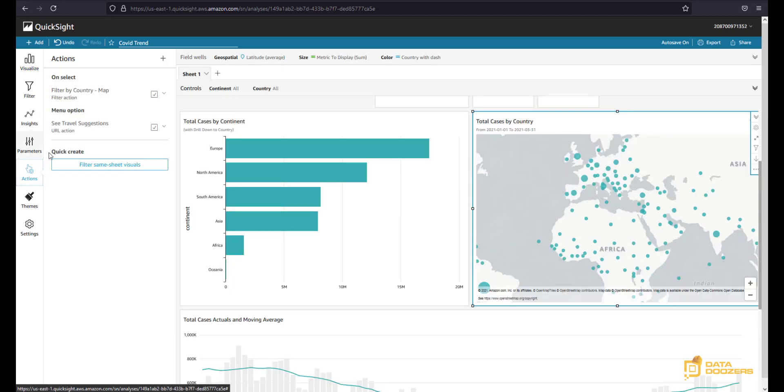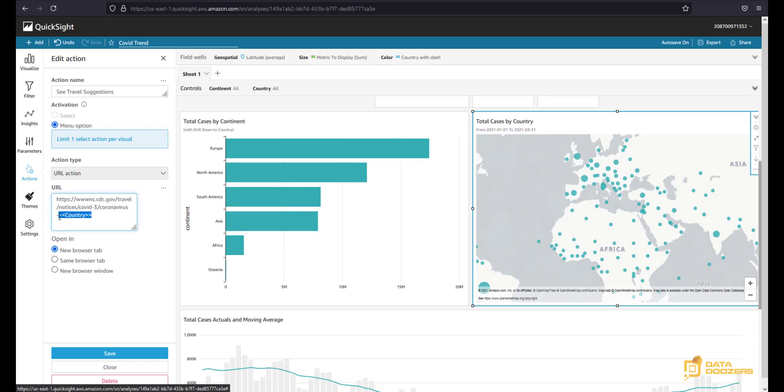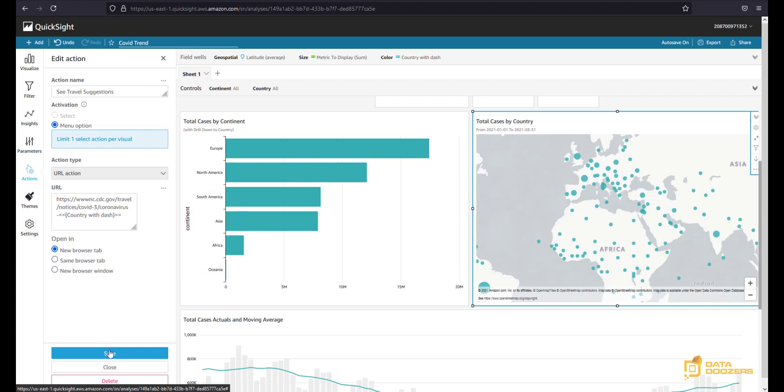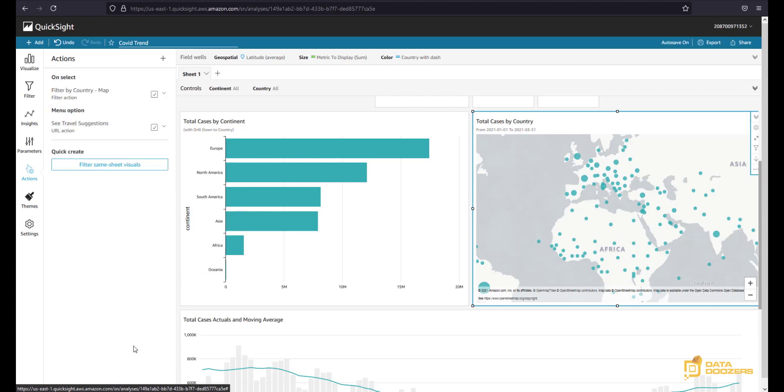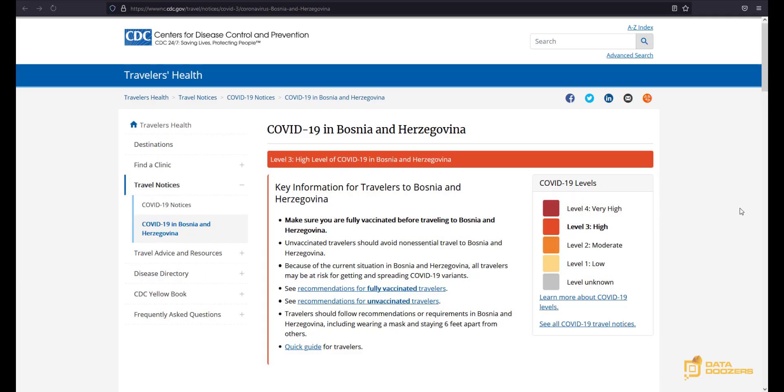And now in our action, we have to edit the actions that we created. And instead of country, we have to use country with dash. I'm going to save that. And now we go to Bosnia and Herzegovina and we right click on there. We're going to see the travel suggestions, and that is going to take us where we want. And this is great.